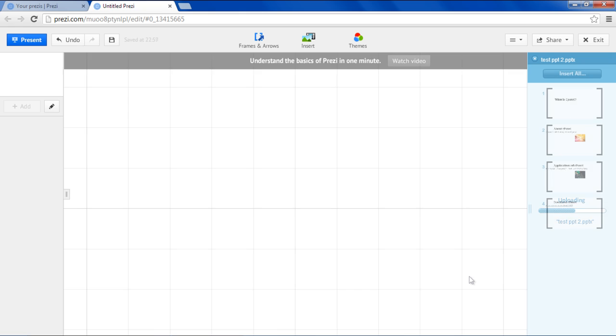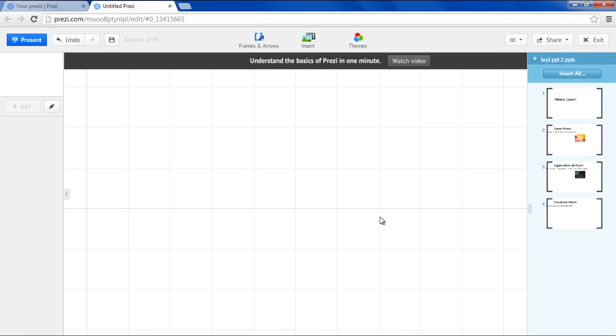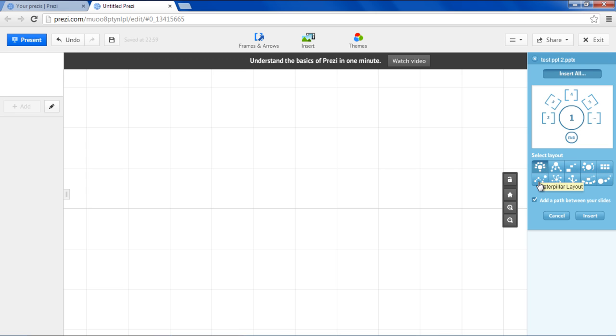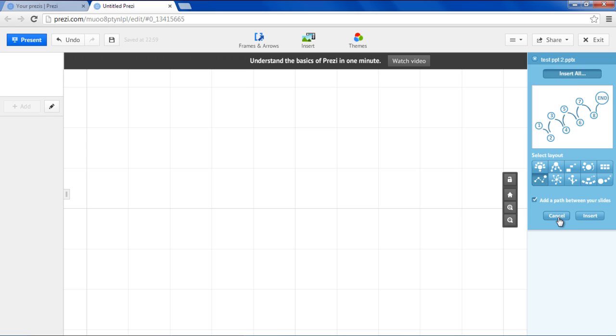Once the PowerPoint slides have been downloaded, click on the Insert All button to add all of the slides. As soon as you click on the Insert All button, you will be asked to choose a layout for the slides. For the purpose of this tutorial, we will choose the Caterpillar layout.